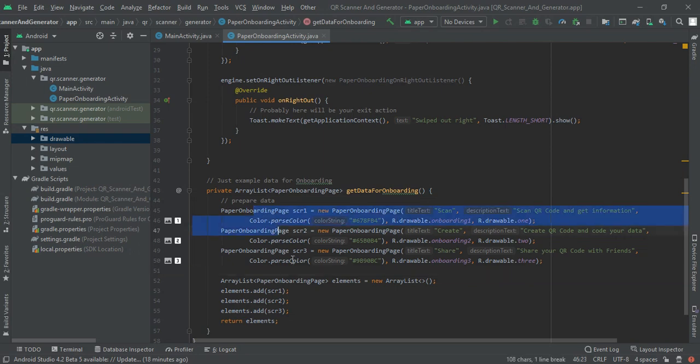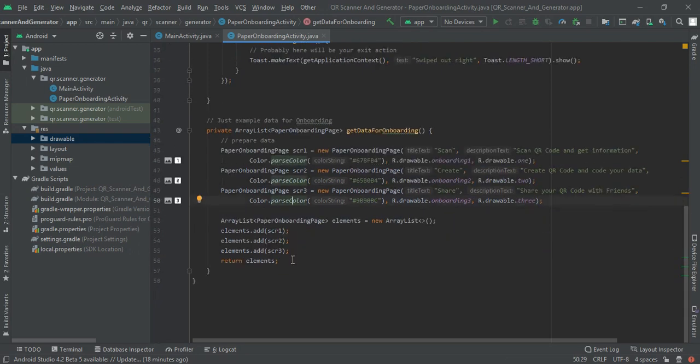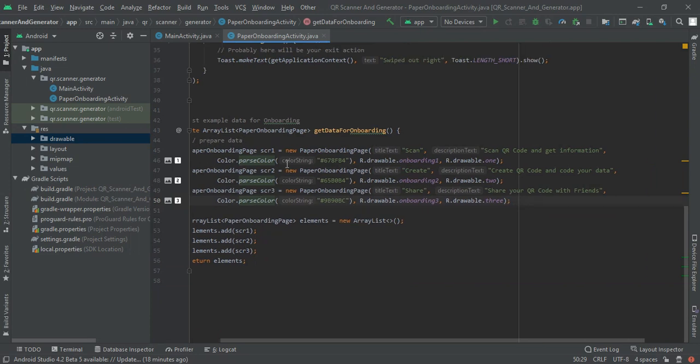Here you can see that new paper onboarding page. Here is our title text, description text, color of background, our onboarding screen main illustration and our navigations.